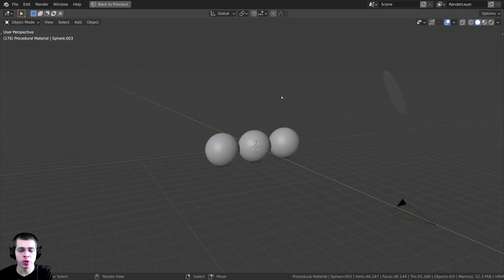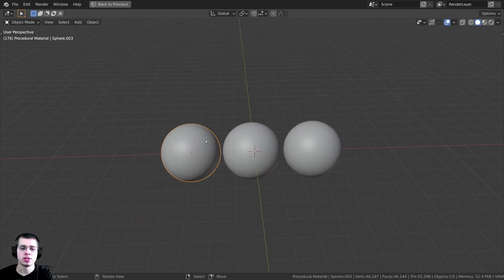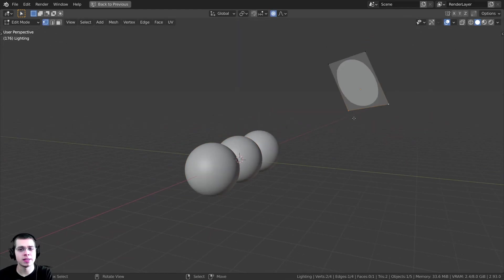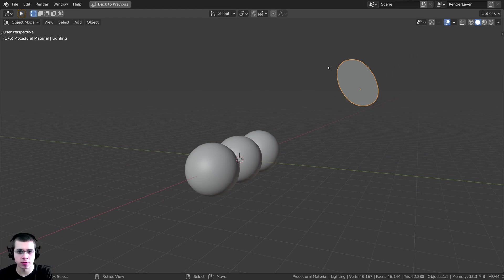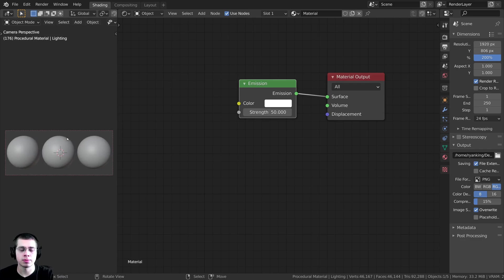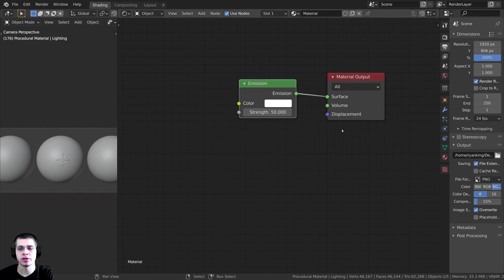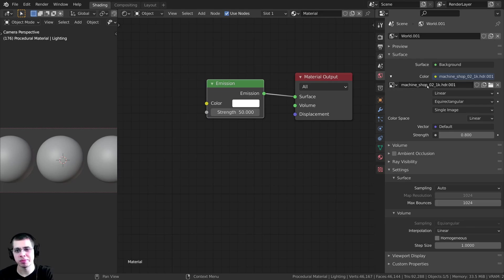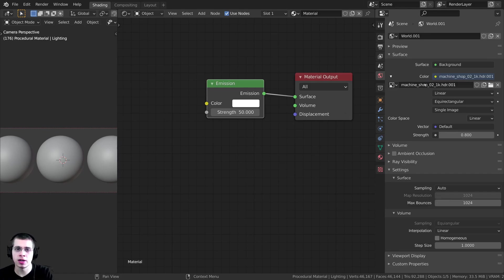Let me show you what I have in the 3D space. I added three spheres and shaded them smooth. I also added a plane and gave it a subsurf modifier so that it is round, then added an emission material so that we have a nice bright light shining on our spheres. Over here on the world, I added a Machine Shop 021K HDRI from polyhaven.com — it's a free HDRI and I'll have the link in the description — to help get some nice realistic lighting.